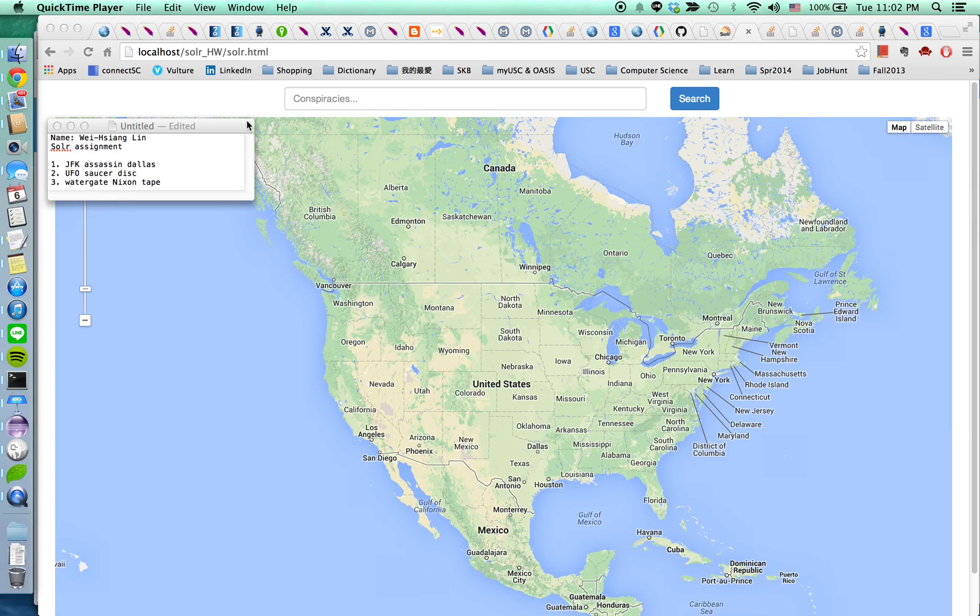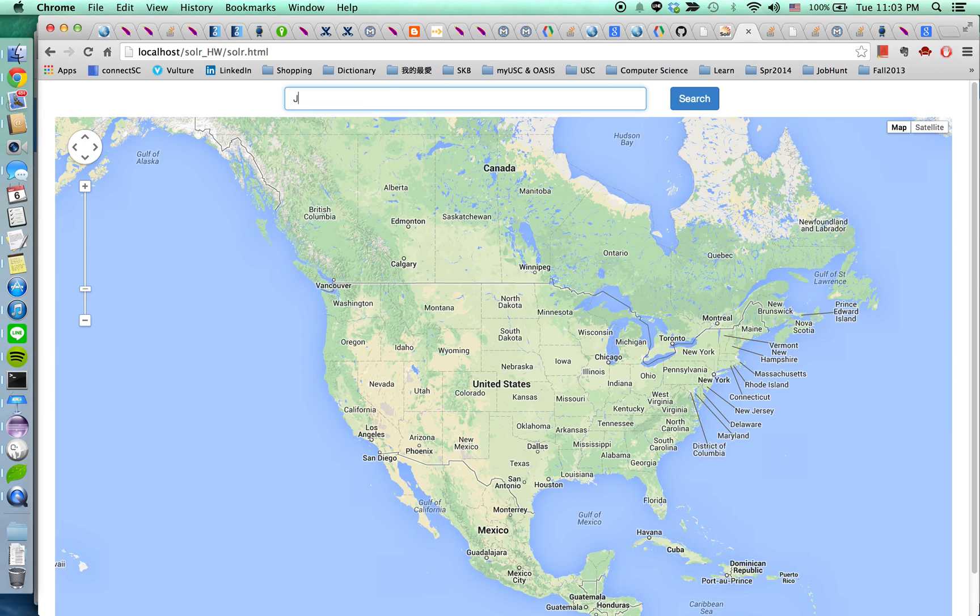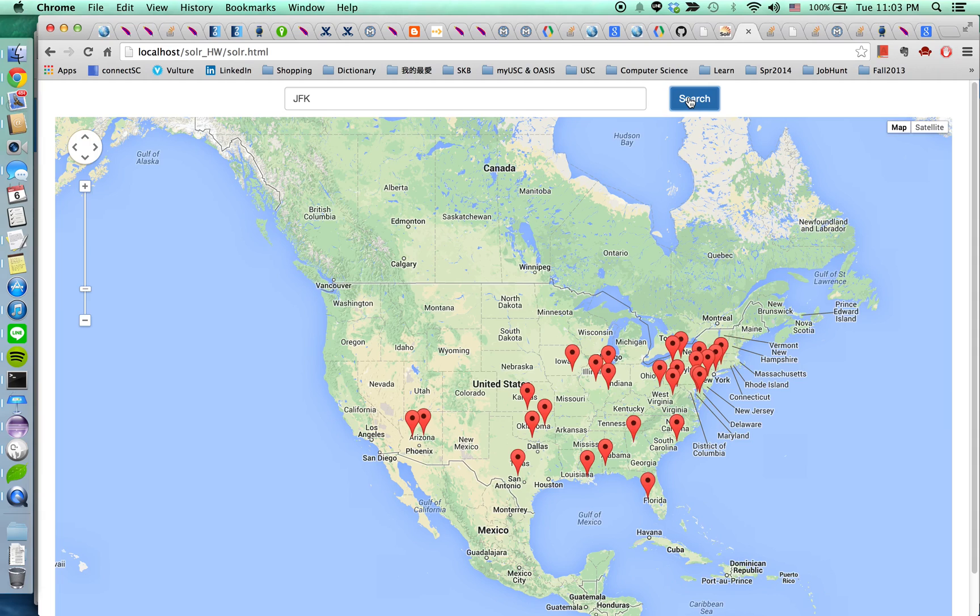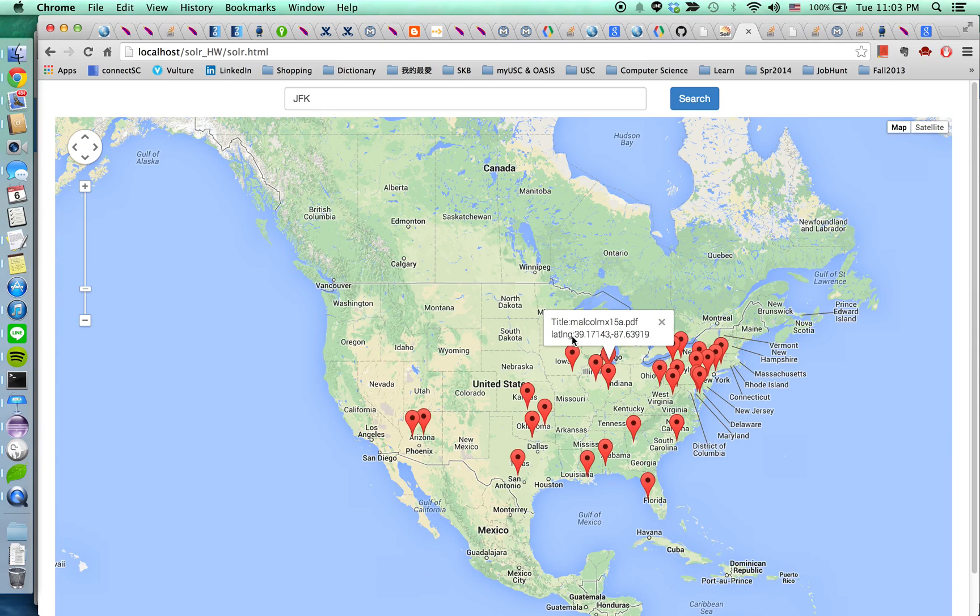Okay, so I'm going to demonstrate. So I start with searching for JFK. And as you can see, there are many markers marked on this map. These markers are for each document. They have the title and latitude and longitude.